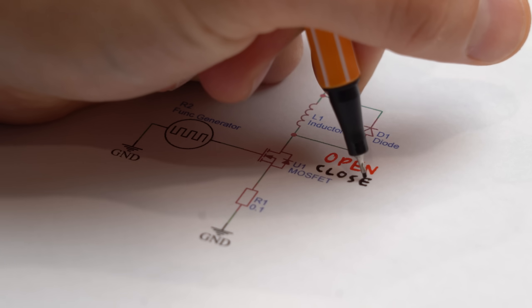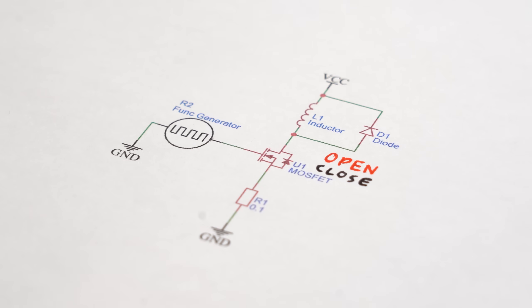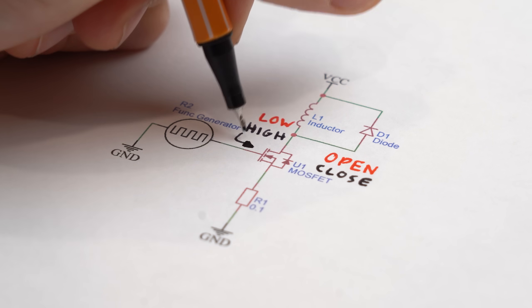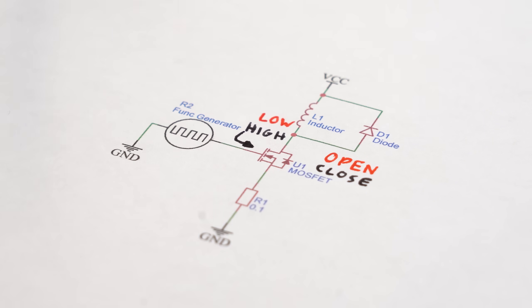We basically got a MOSFET that can open or close its path depending on the voltage signal created by a function generator. This signal needs to be a quick pulse whose on time we can vary so that current can flow through the coil for only a very short amount of time.